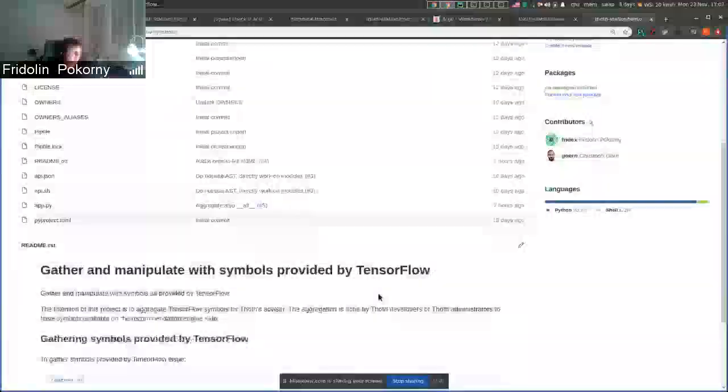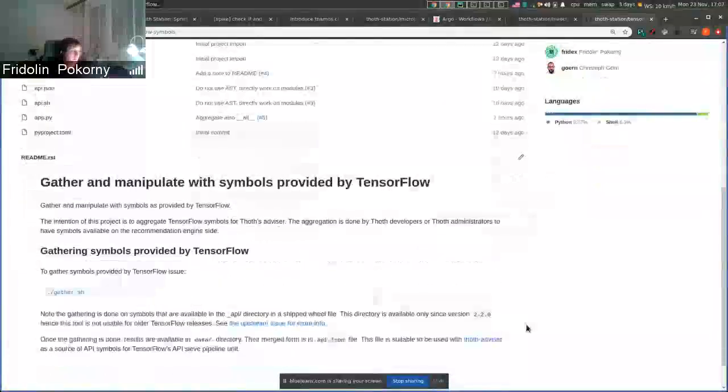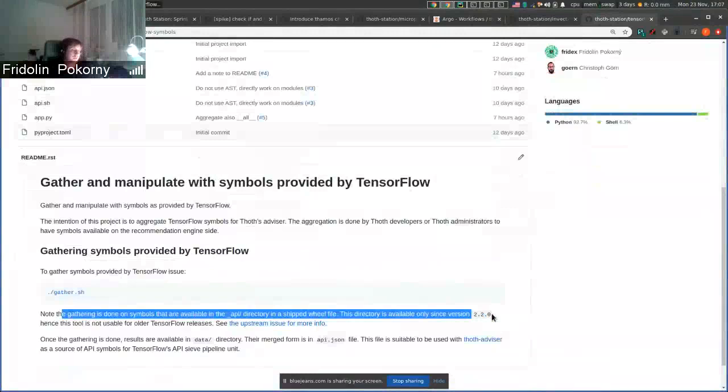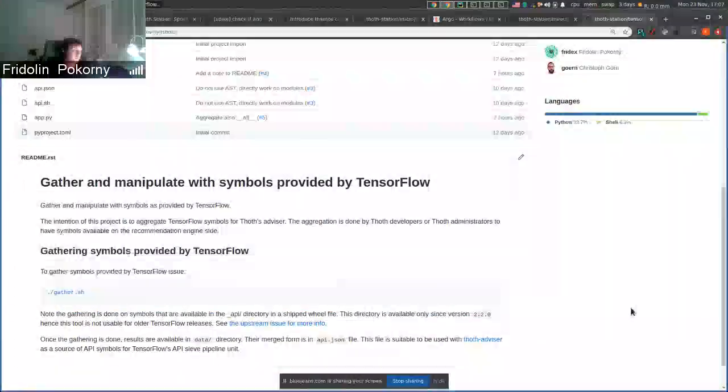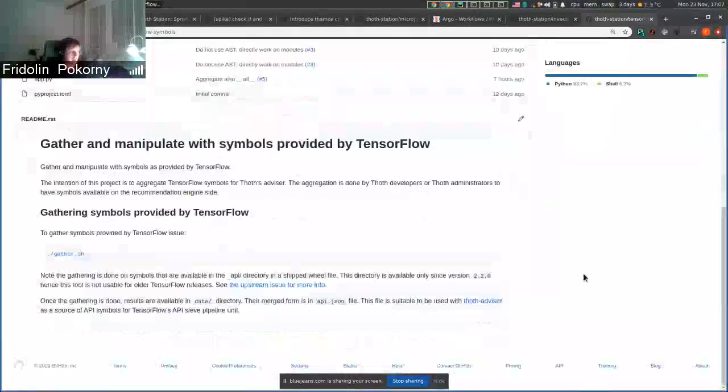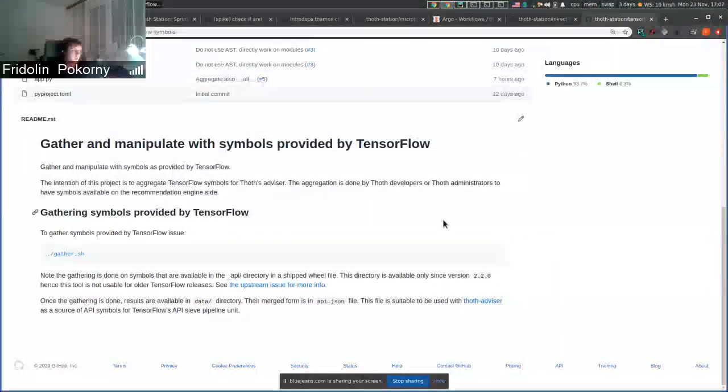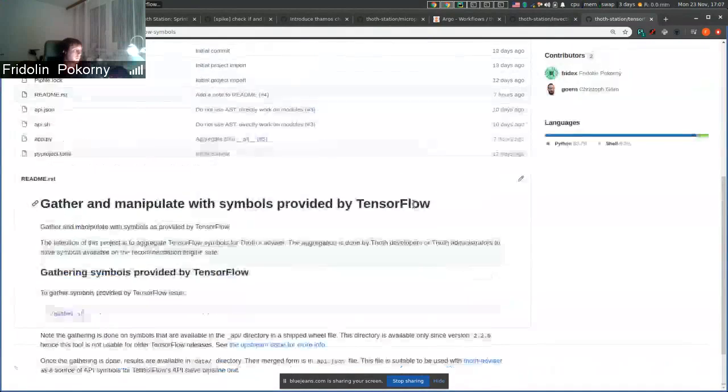It's important to state that this is available only since version 2.2.0 of TensorFlow where TensorFlow developers decided to export this API inside wheel files.